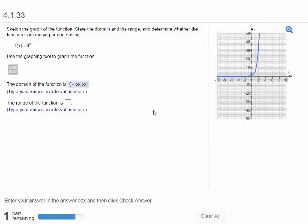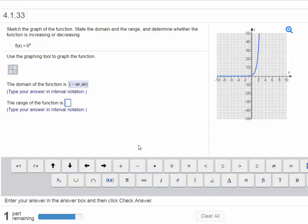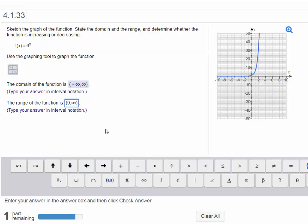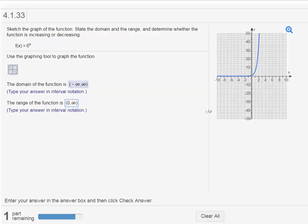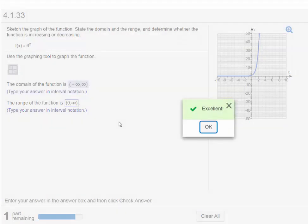The range. The y values. The y values that we're allowed to have here, they have to be values that are greater than zero. Strictly greater than zero. There's no way we're going to be able to make 6 raised to the x power ever equal zero. So I'm going to do the open interval. So make sure you put parentheses from zero to infinity. And there we go. Check our answer. Excellent. Good job.